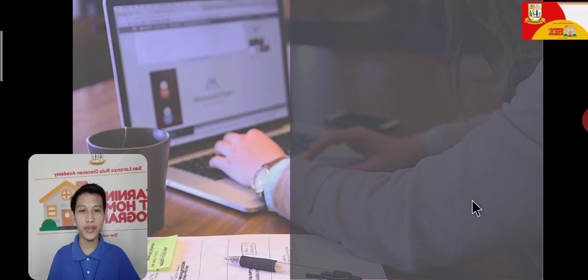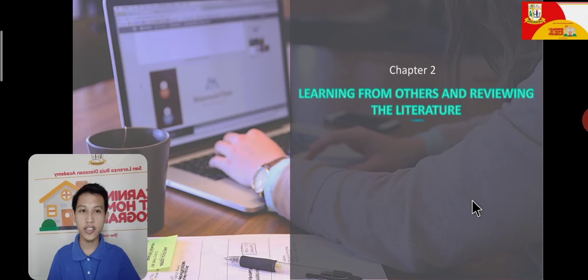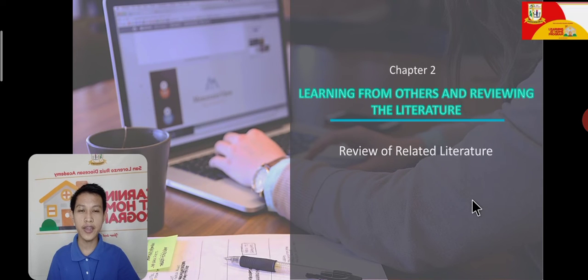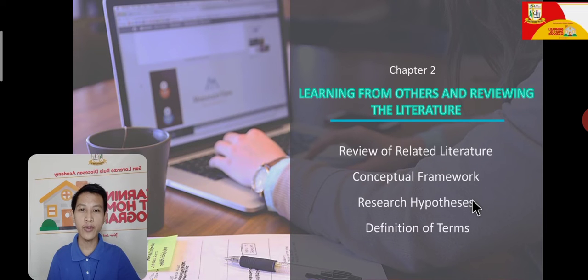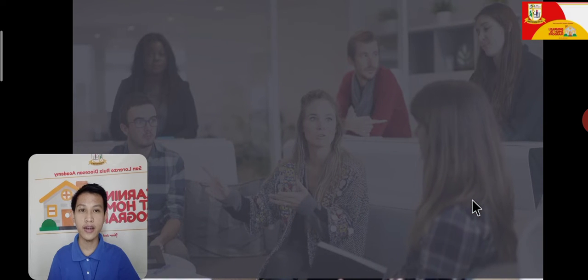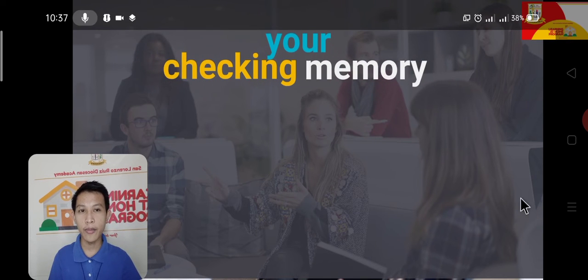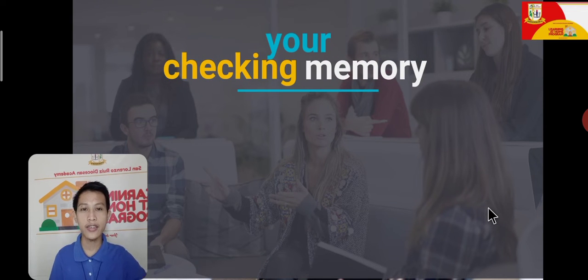We are still on week number 2 of Practical Research 2, and we are studying chapter number 2 of your research paper, which is all about learning from others and reviewing the literature. But before we start with our new lesson, let us do first a recap of what we have discussed in our last video. Answer first these questions to check your memory on how you understood our lesson.